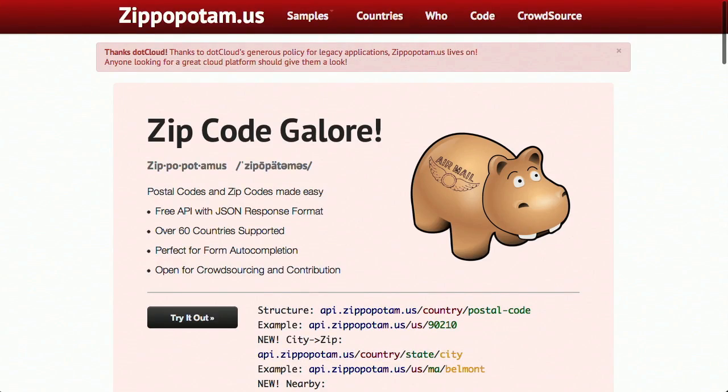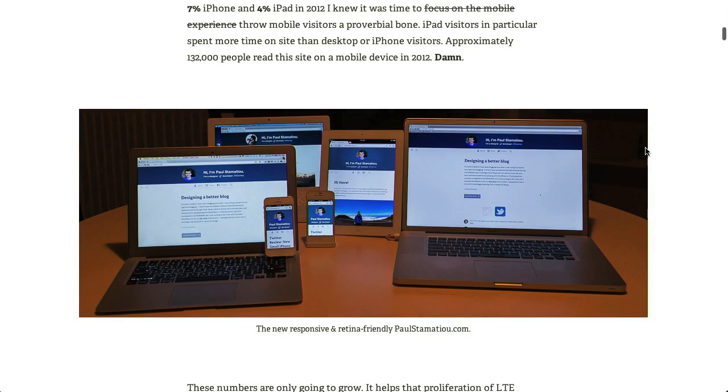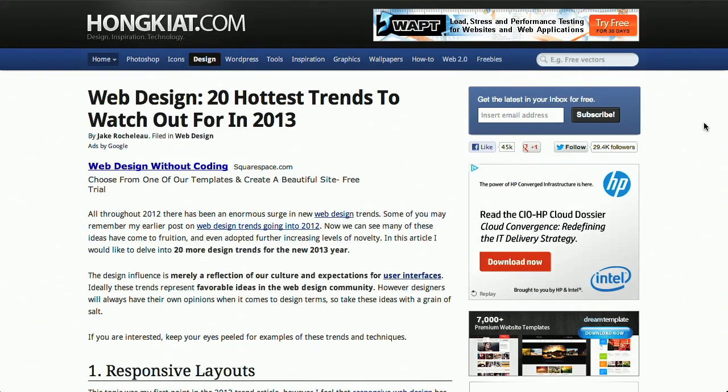I'm Nick Pettit. I'm Jason Seifer. And you're watching The Treehouse Show, your weekly dose of internets where we talk about all things web design, web development, and more. In this episode, we'll be talking about JavaScript plugins, responsive design techniques, and some 2013 web trends. Let's check it out.